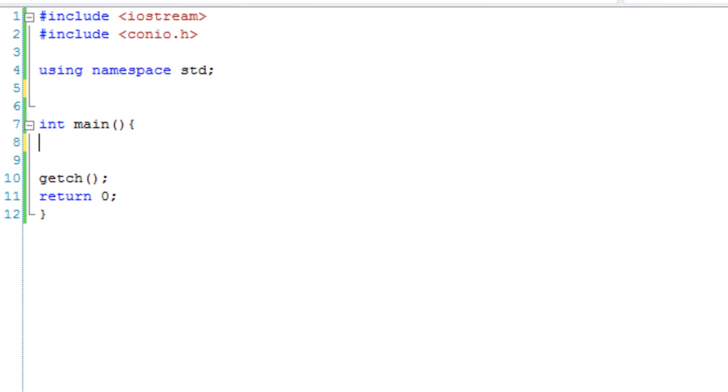Hello and welcome to your 24th C++ lesson, and this one is on function pointers.